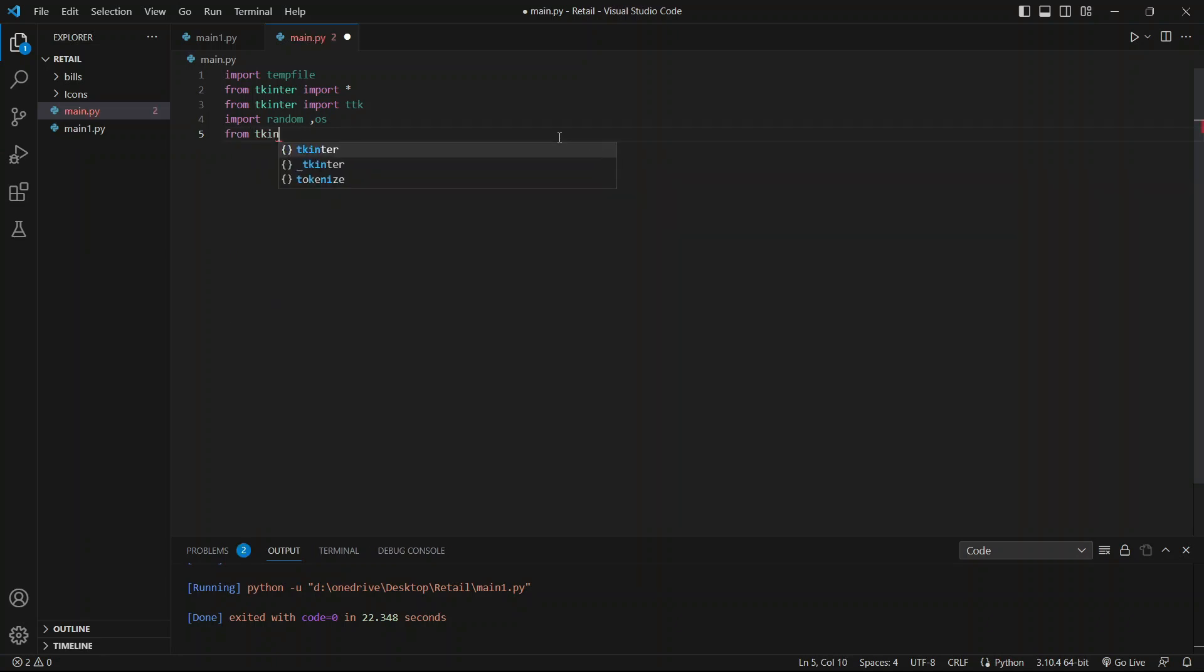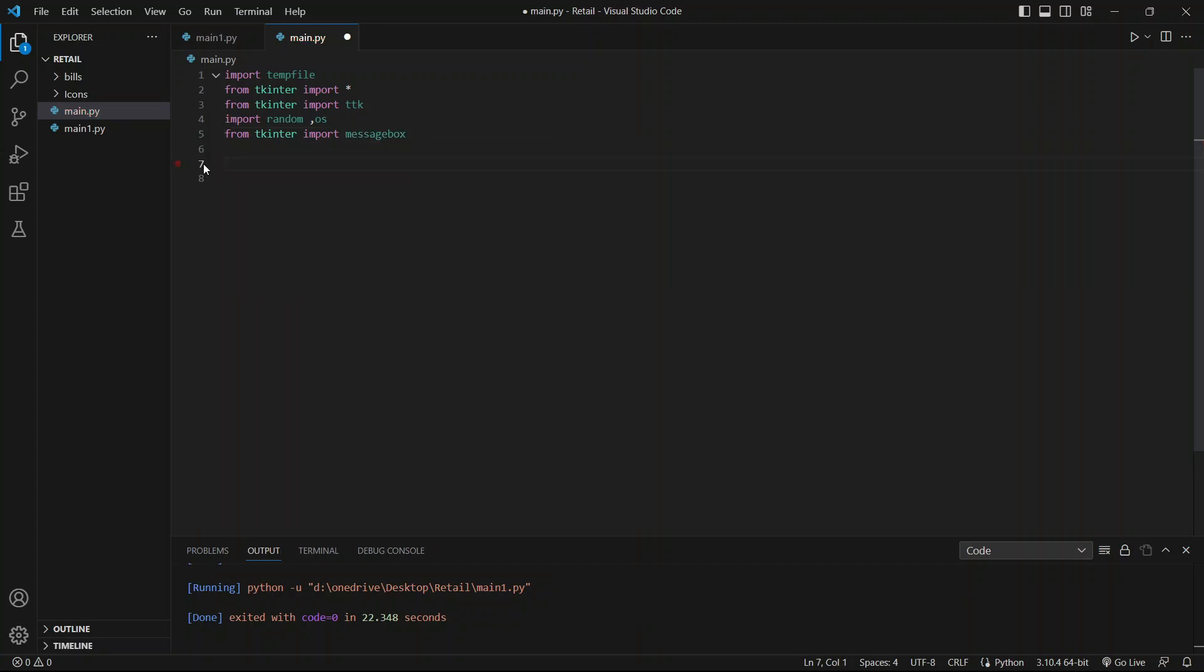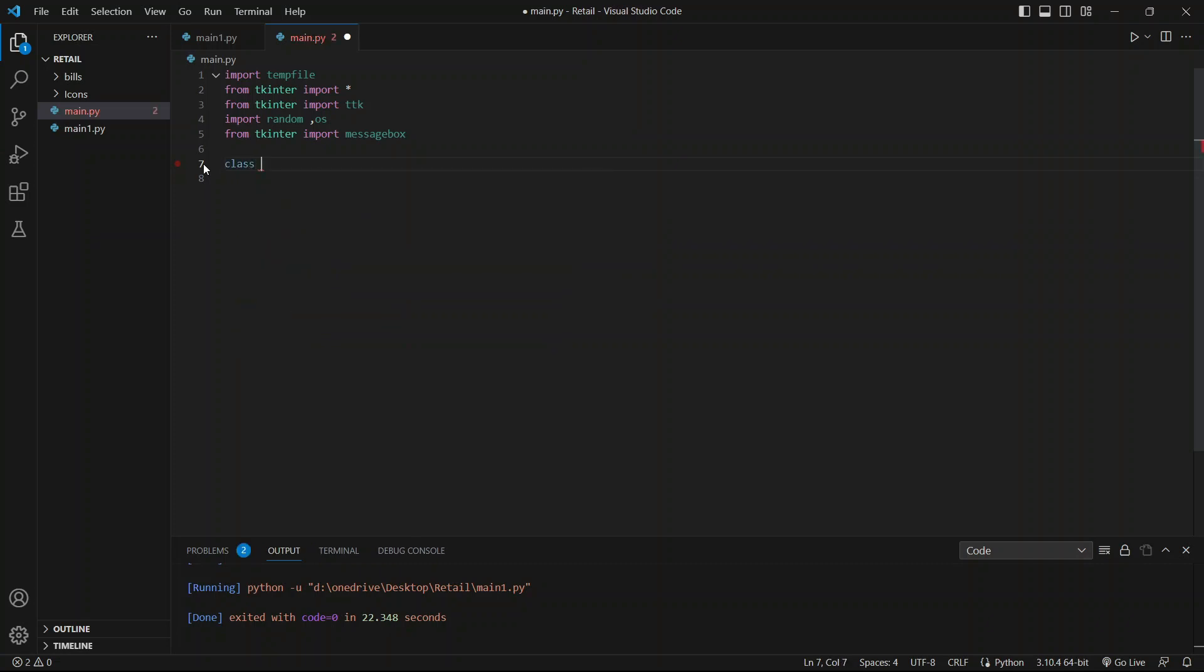From tkinter import messagebox. After importing all required libraries, we will construct a class: class name build_app, which will contain an init function with two parameters, self and root.